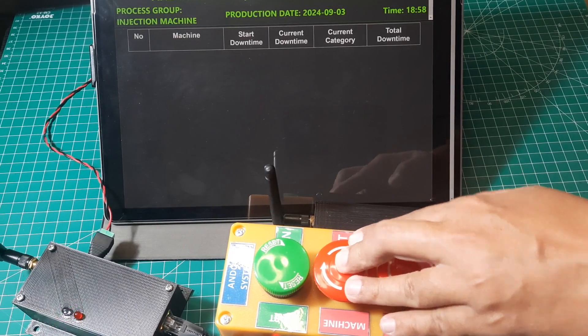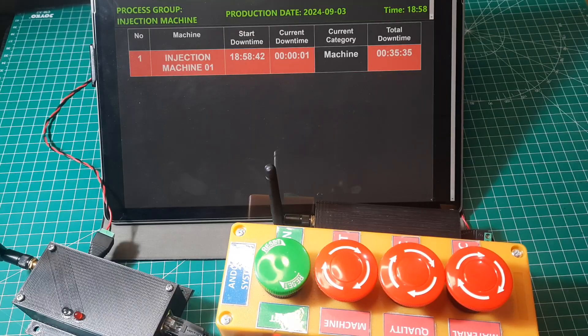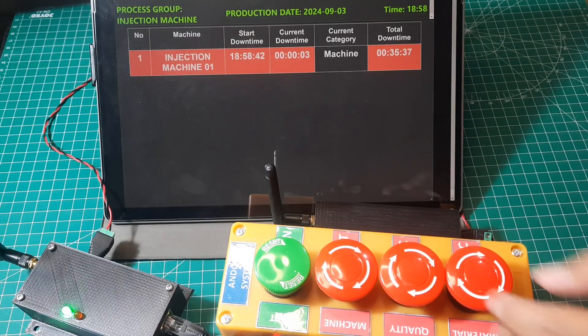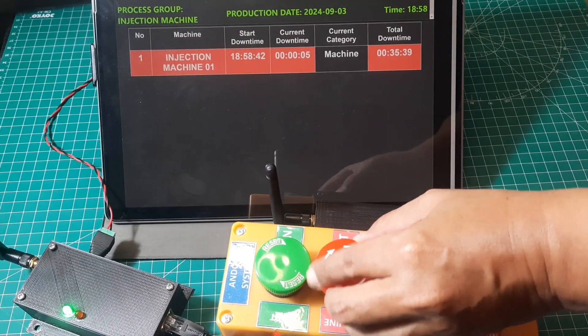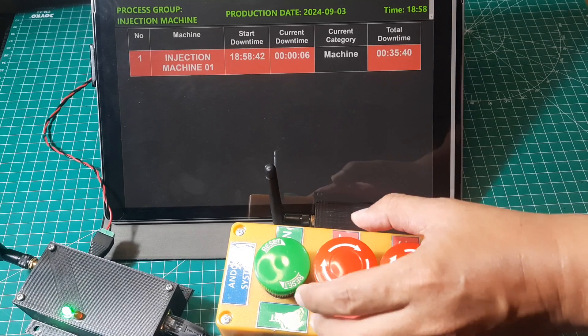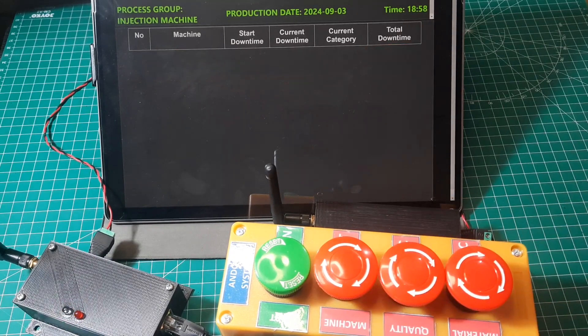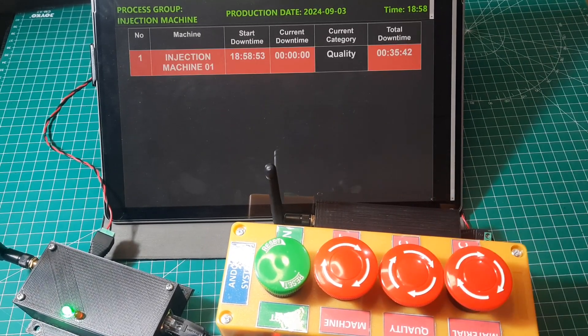Now, let's give it a try. When the machine downtime button is pressed, a notification will appear on the dashboard indicating that the machine is in downtime, with the category marked as machine. The same will apply for the other downtime buttons.